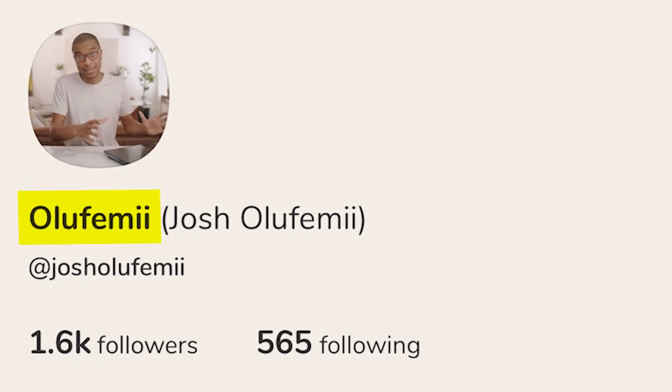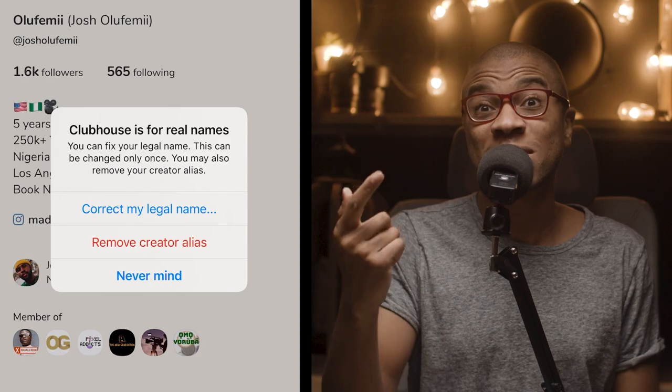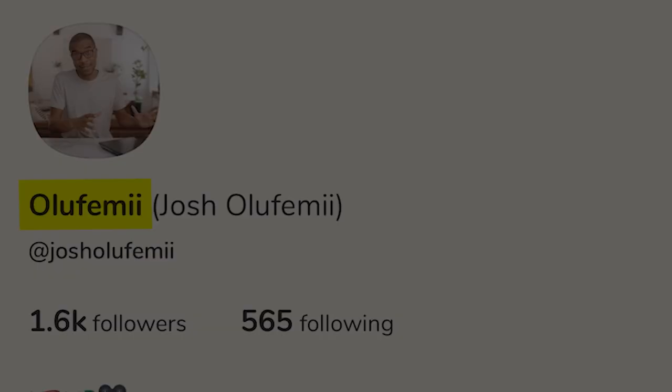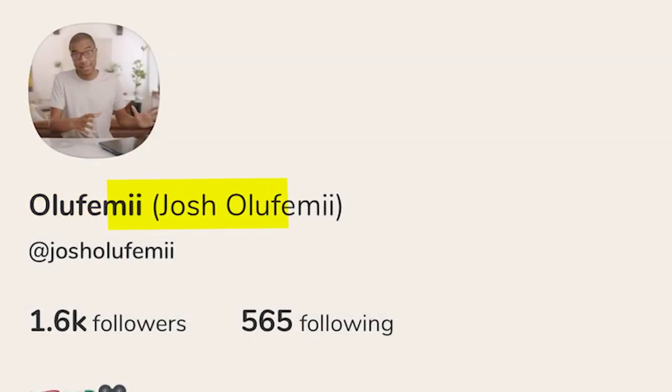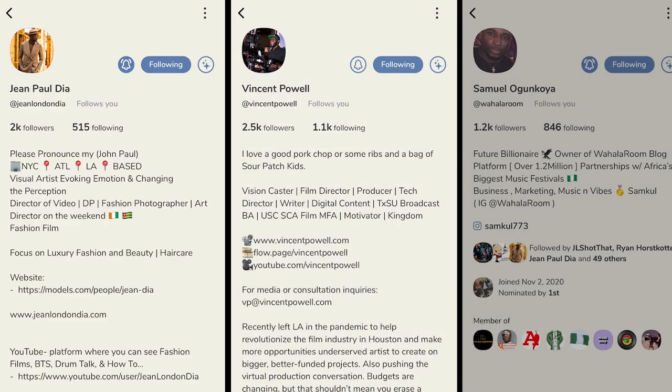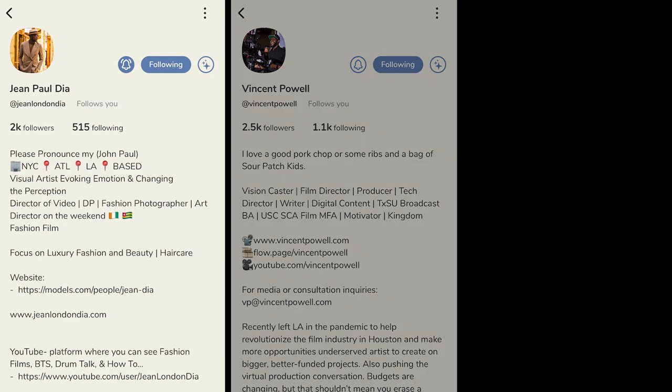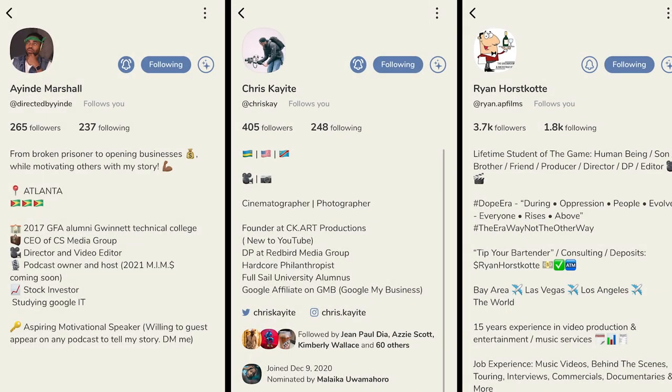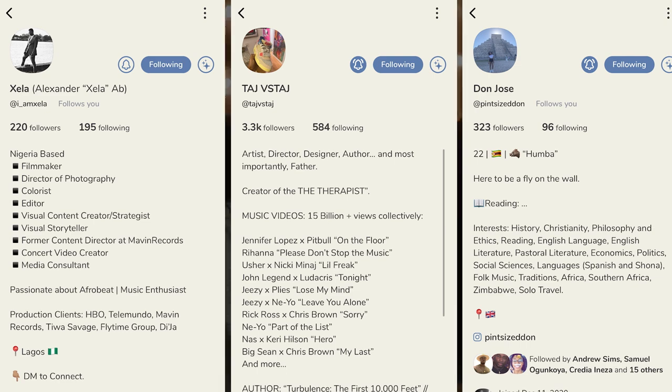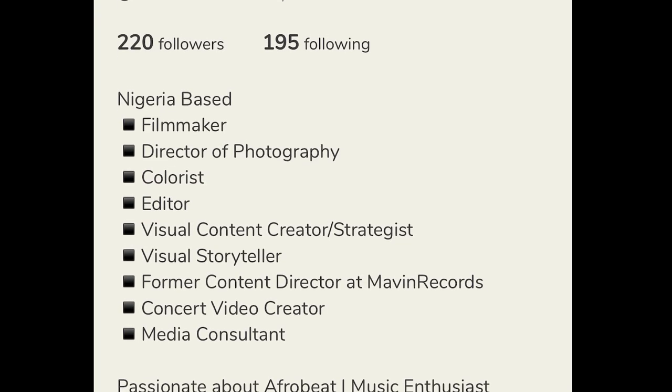First things first, you have to choose your name and also choose your alias. Remember, you can only change this once, so make sure you choose it wisely. Right now my name is Olufemi and my alias is Josh Olufemi. Next, it's time to fill out your profile description. This is where it's important to realize that you cannot hold back — state all of your accomplishments, don't hold back on any accolades. It's different than Instagram where you want to keep your description short, pithy, and witty. It's completely different because in Clubhouse your description section is basically like a newspaper.